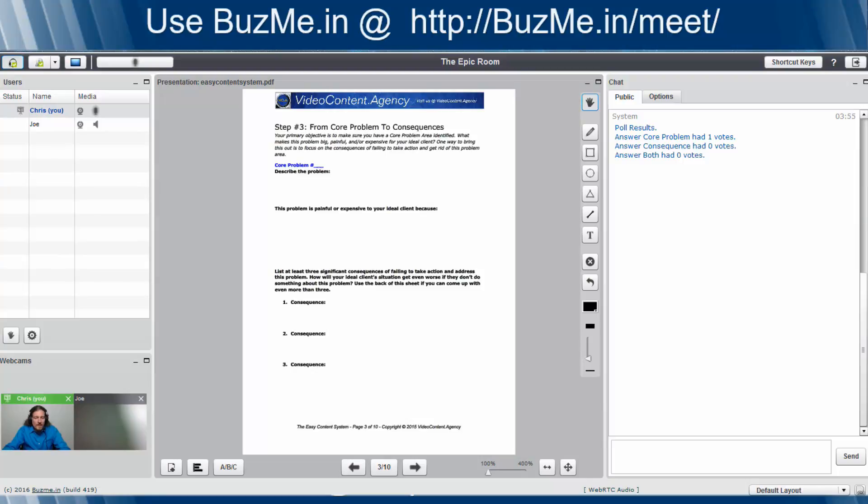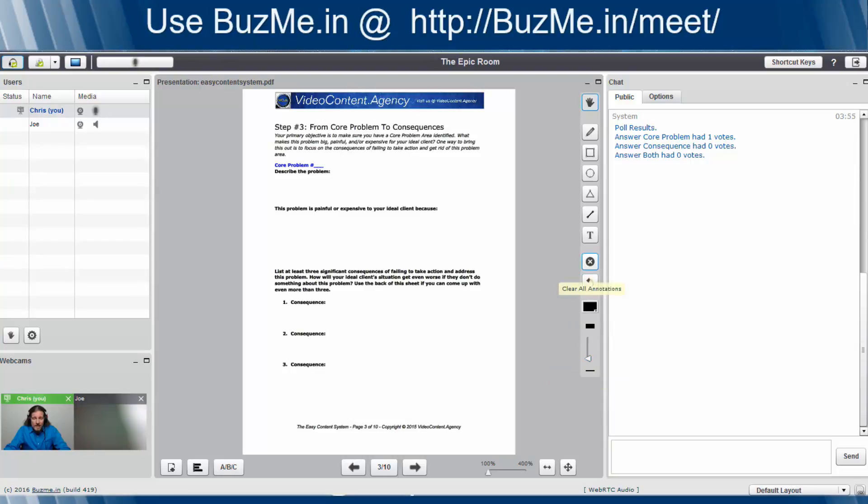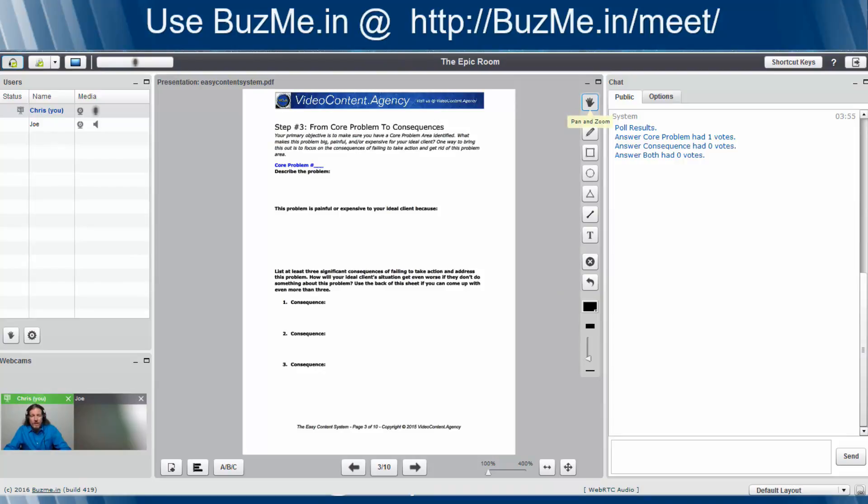And this kind of leads us into a quick discussion on whiteboarding. The beautiful part is that this presentation is automatically whiteboarded, which means you can mark it up using these. You can use a pencil, a square. You can use whatever you want. You can change the color, you can change the font size, you might want to delete all annotations. Or maybe you want to zoom in on something.